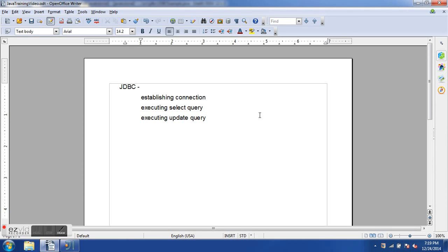Hello and welcome to the 12th Java training video session. In this session we will learn about JDBC, which is Java Database Connectivity. We are focusing on the aspects of core Java needed to work with Selenium. Selenium WebDriver itself does not have any capability to execute database queries, and it doesn't have to, because we can use APIs from Java or any other programming language to query the database.